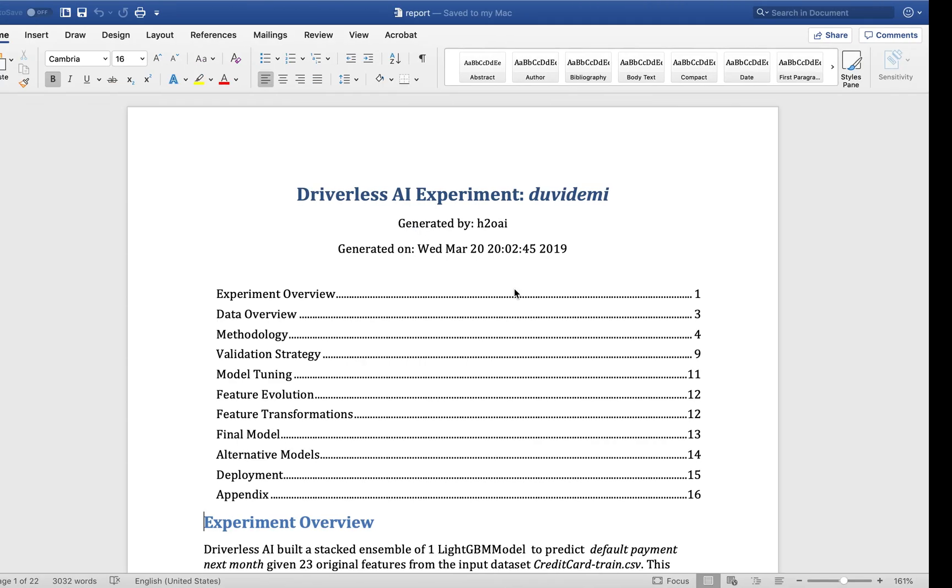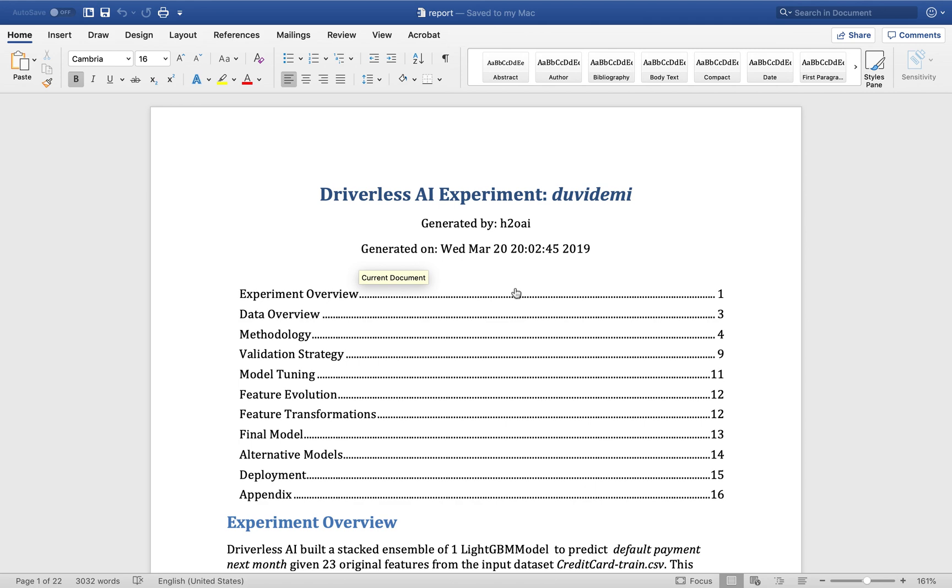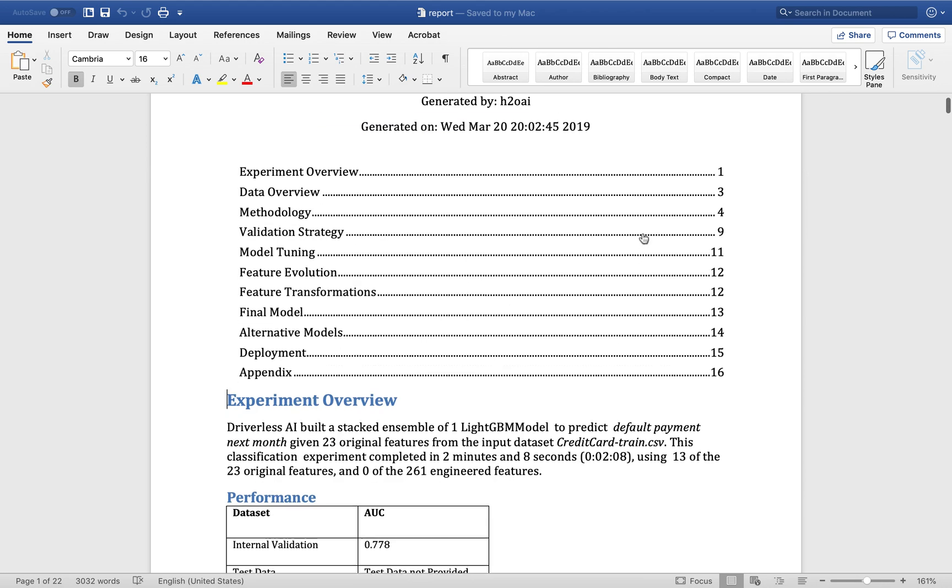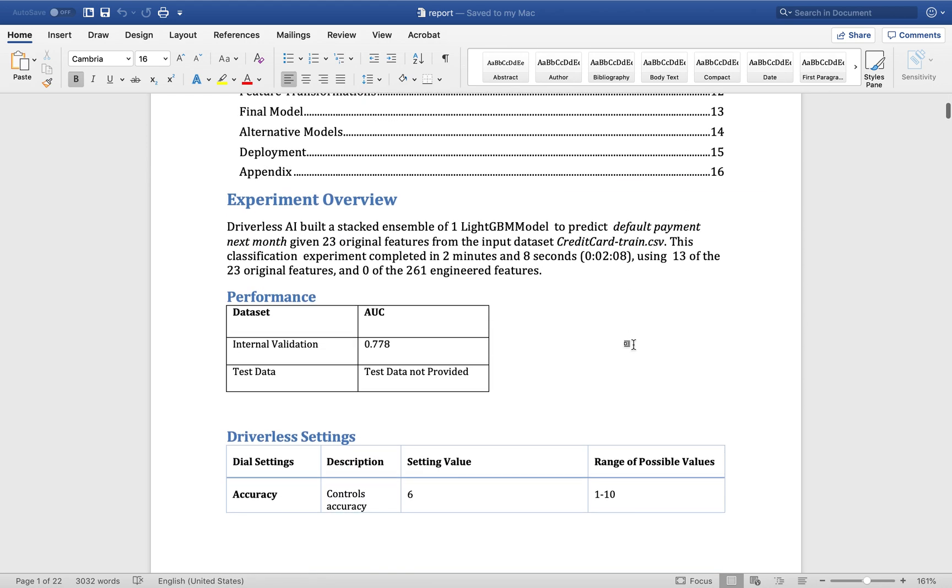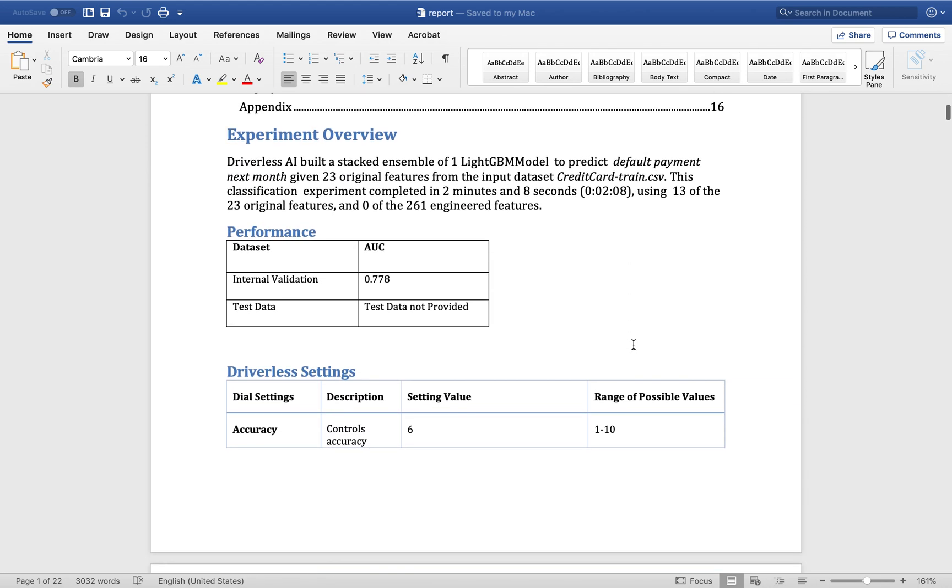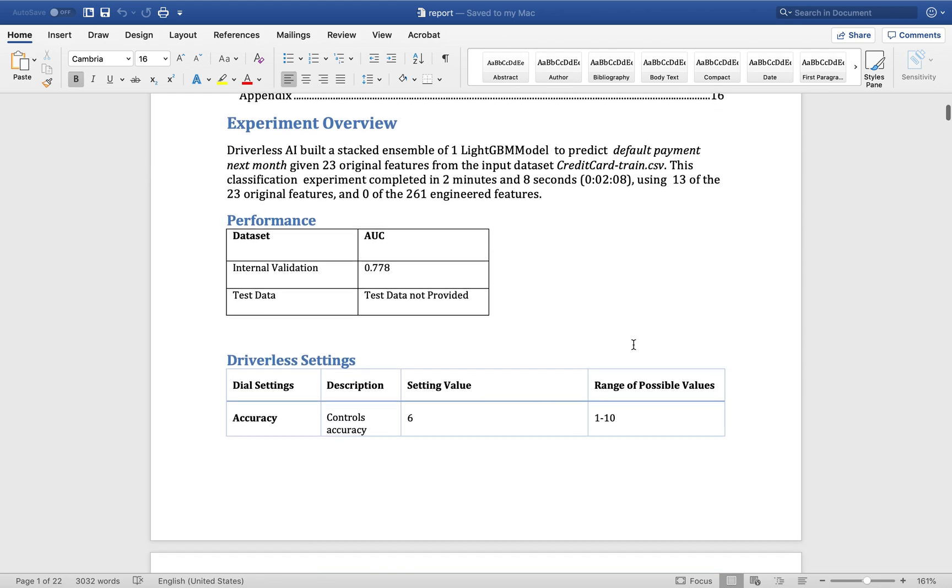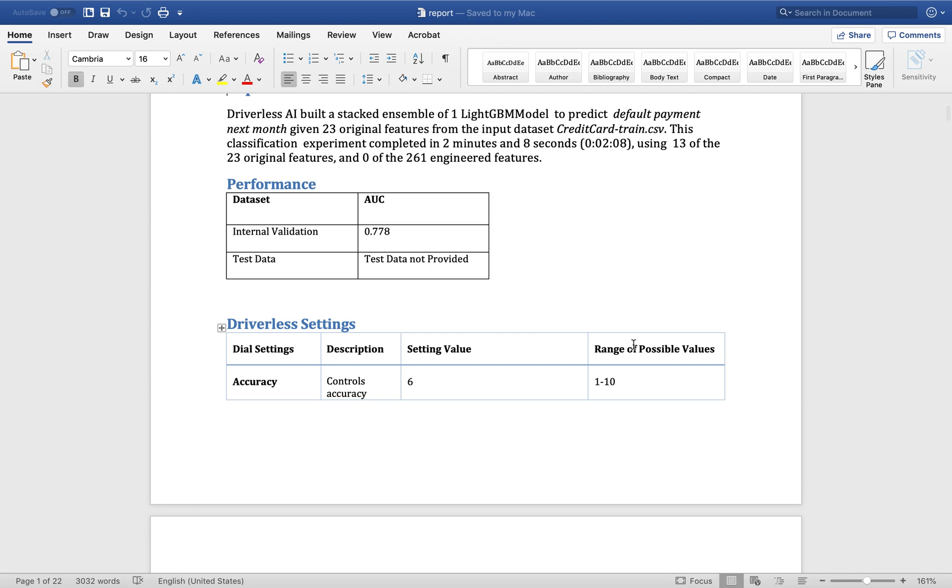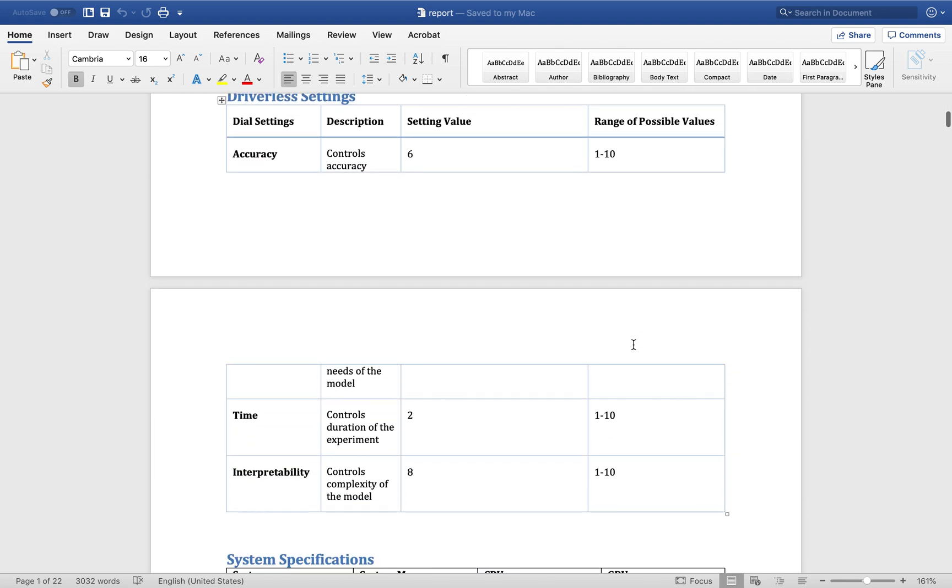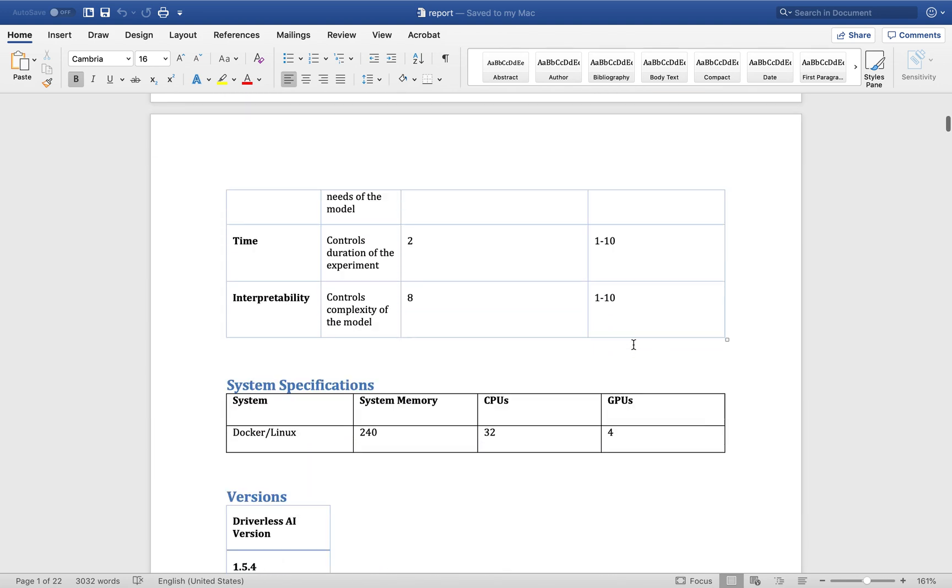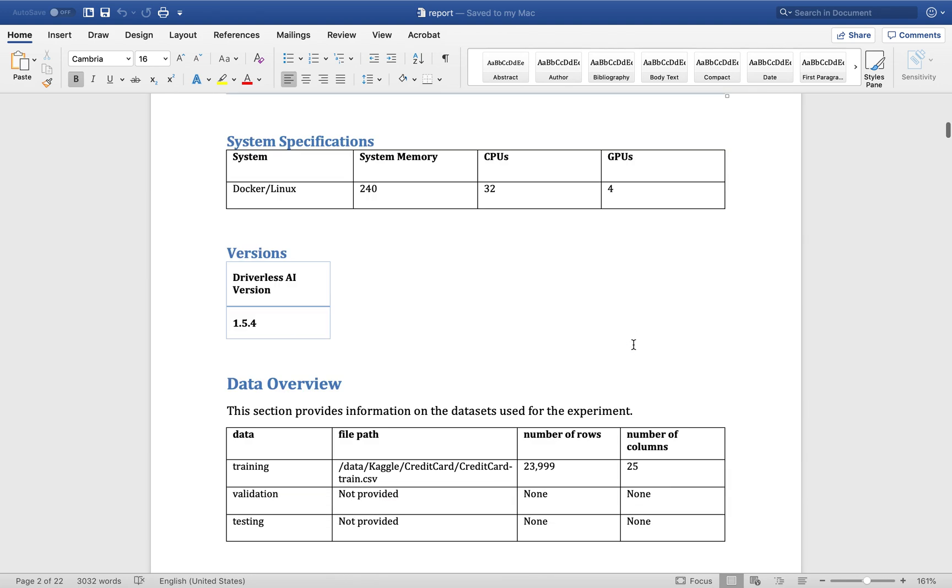The experiment summary has something called the automatic documentation. It is an automatically generated document that will show you exactly what we did over the course of the experiment and why we did it. You can see the settings that we chose, the environment that it was running under, version of Driverless, the data that was selected, so on and so forth.